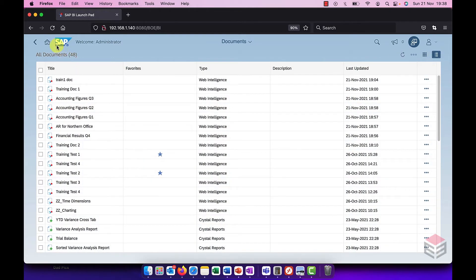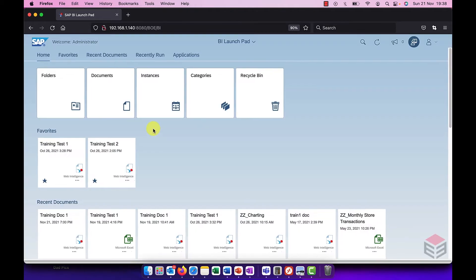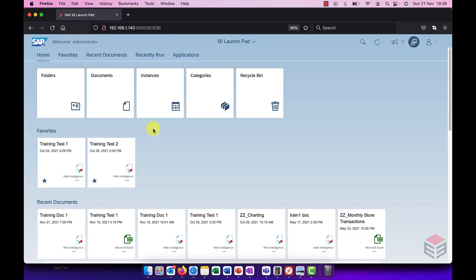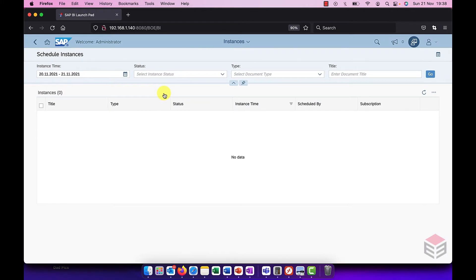Let's go back to home. Another new feature is a way to go and access all of the instances that either you've run yourself or that you have access to and we can do that from this instances link. Now this was only available to the admin user in the console before but it's now available to users in the BI Launchpad.